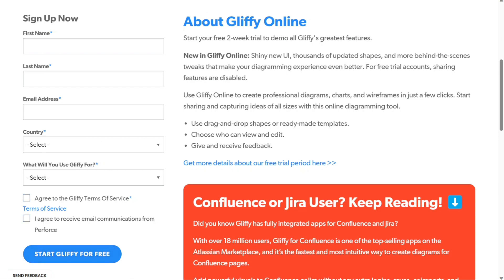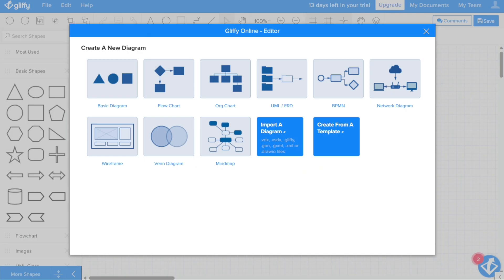Once you have filled out the signup form, click on the Start Gliffy for Free button to proceed. After completing the signup process, you will be taken to the Gliffy editor where you can start creating all types of diagrams with just a few clicks.